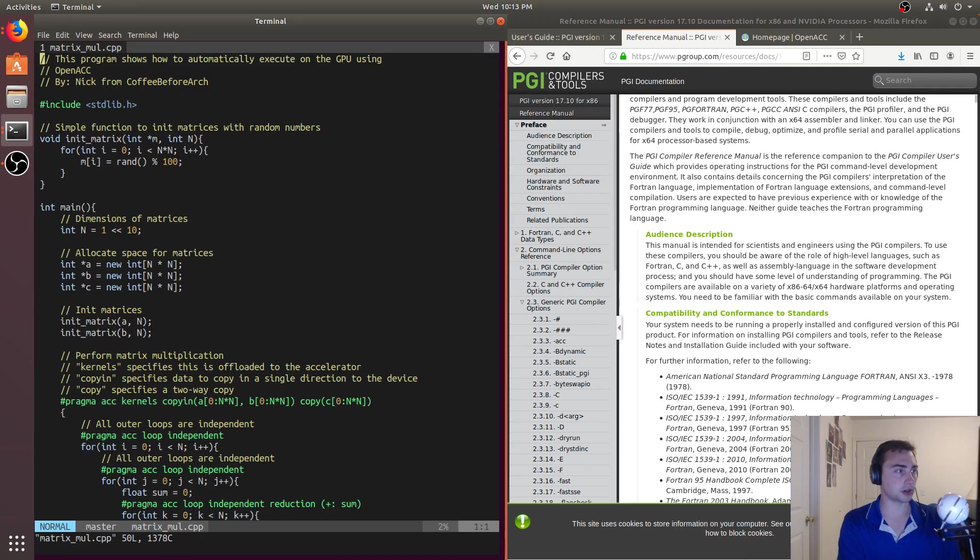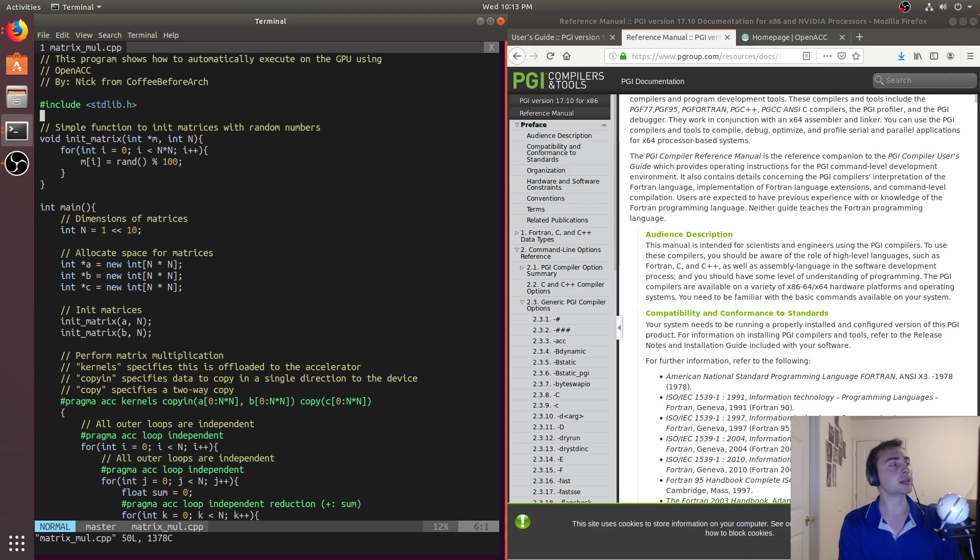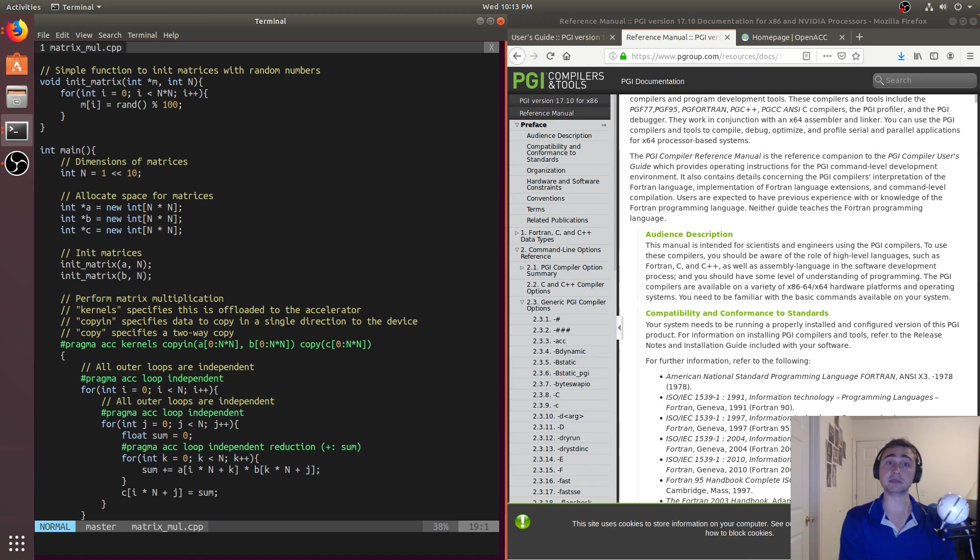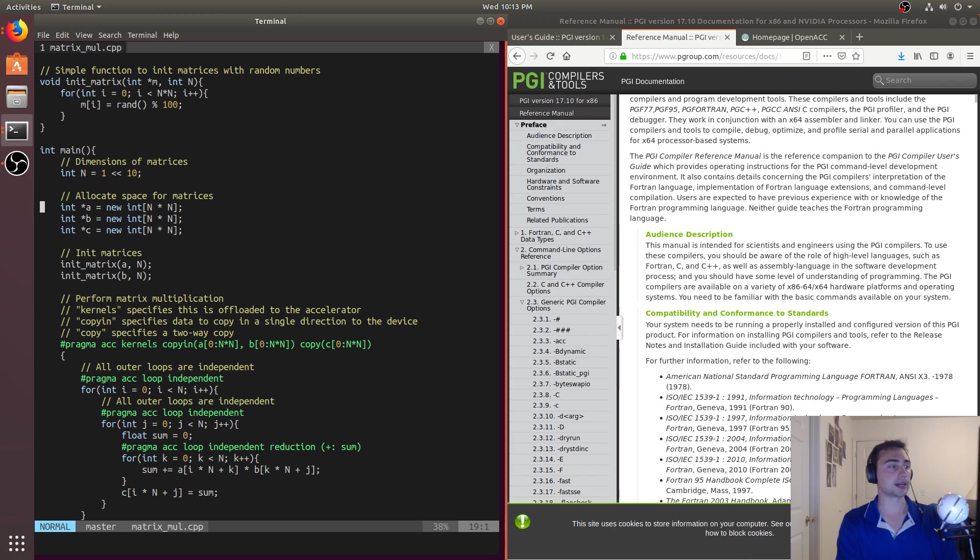So here's our code, it'll look very similar to the code that we've seen in the past with a couple differences. So simple init function for matrix, and then here's our main function. And we're only going to have a main function, we don't need to define a kernel in here. That gets done automatically with these directives, these pragmas.